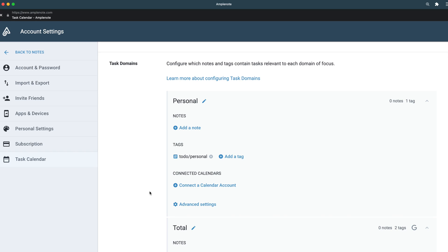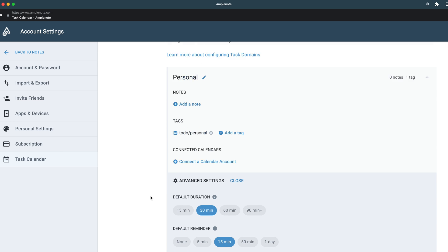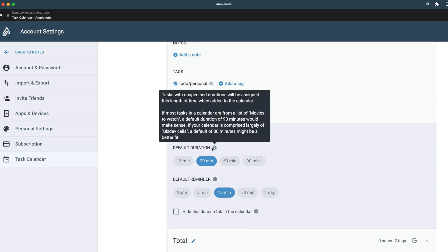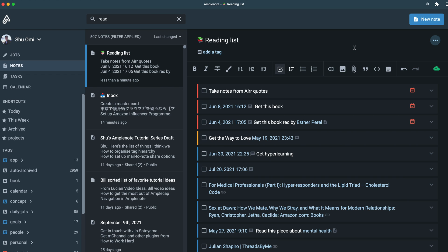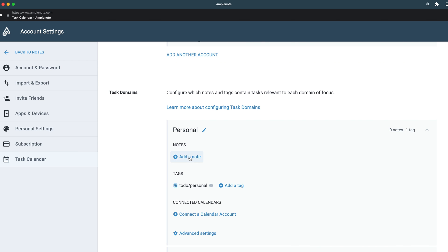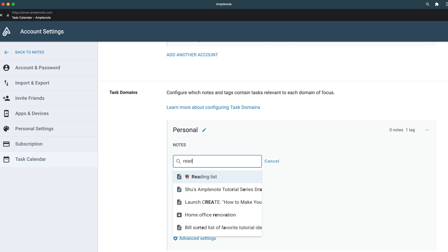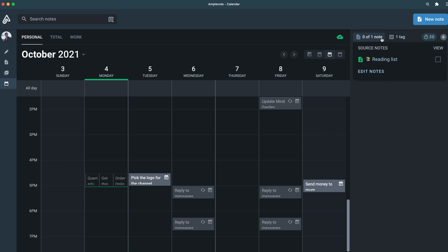Now you've got the basic structure, but you can customize it even more. If you go to the Advanced Settings, you can change the default duration and reminder for tasks. Also, you can add specific notes to a task domain too. For example, I have a note called Reading List, and I want the tasks to show up in my personal domain. So let's go back to the settings and add Reading List. The tasks now appear on my personal domain calendar.